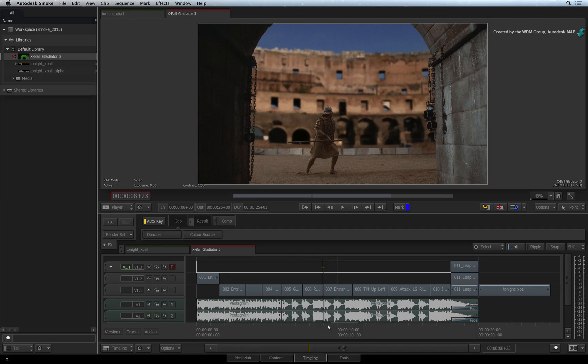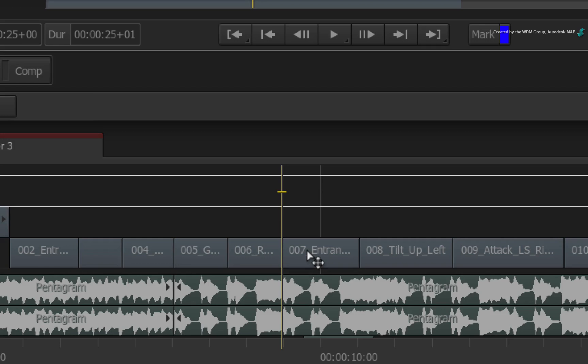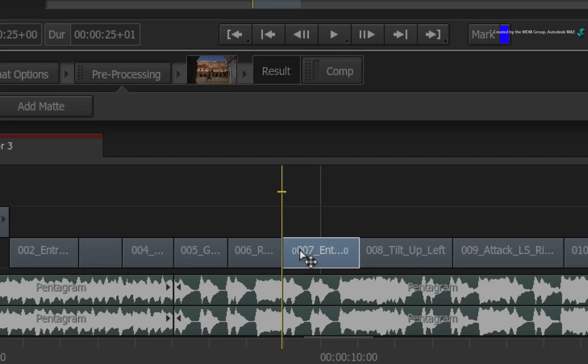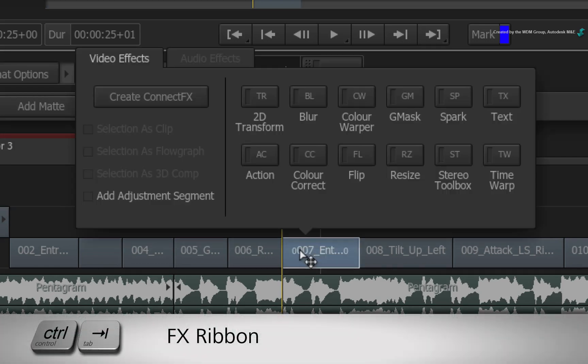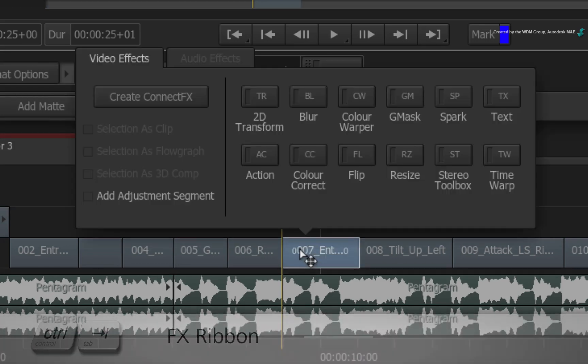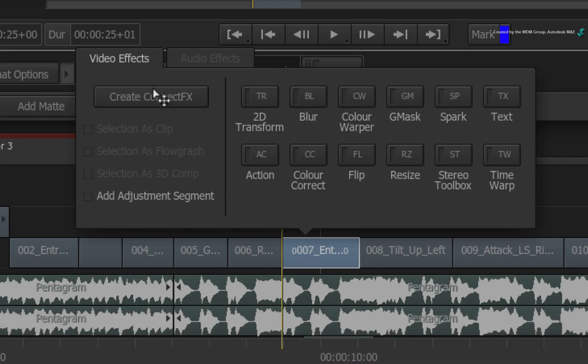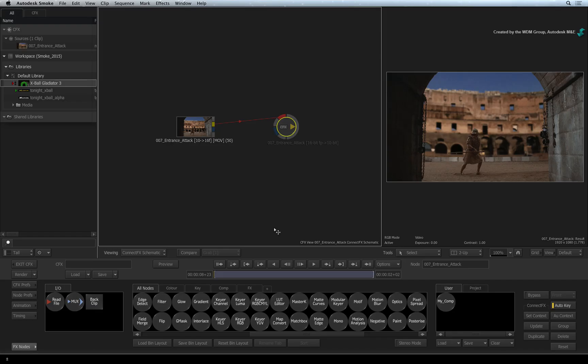For example, you have an HD sequence. You select an HD segment and press CONTROL TAB for the FX ribbon. Click Create ConnectFX. You get taken into the ConnectFX environment and you can do any composites you want.